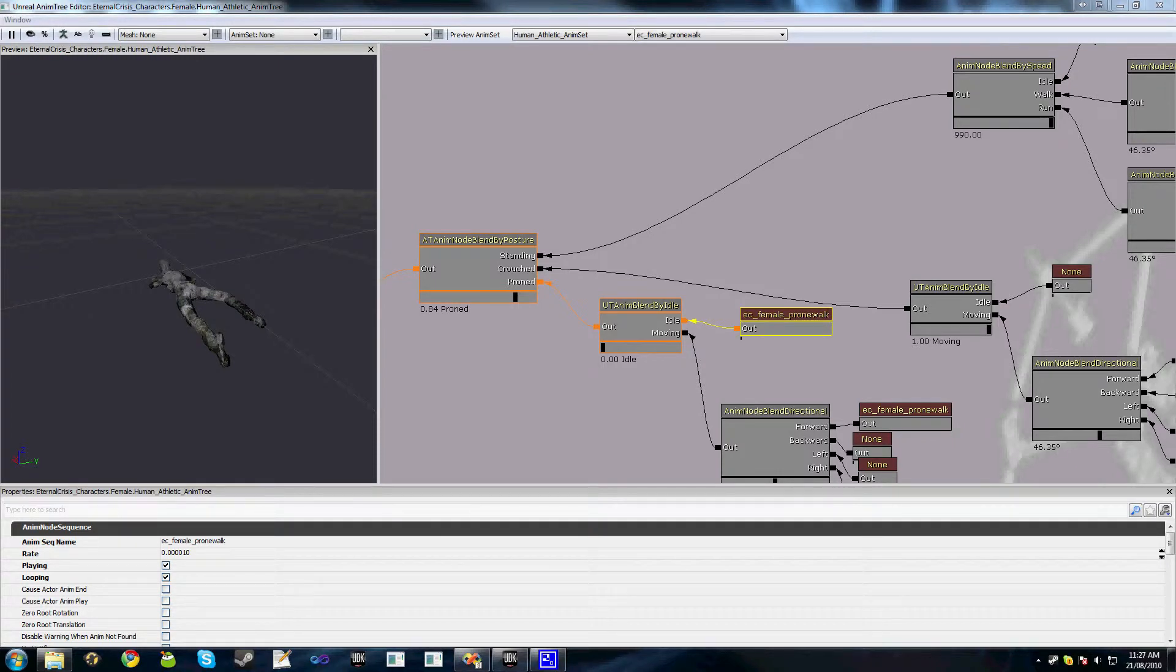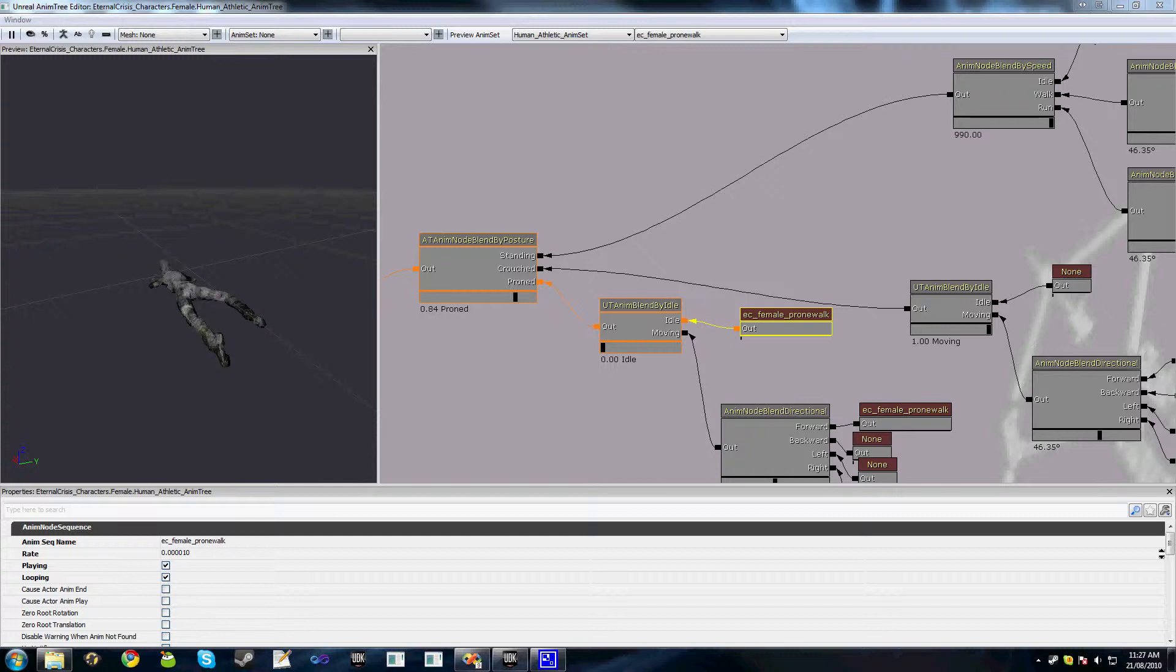Welcome to part 7 of this video tutorial series on animation trees. In this tutorial we'll be exploring various script functions that can be triggered from the animation tree and how we catch them. Once again, this tutorial is mainly aimed at programmers and hopefully will be nice and quick.